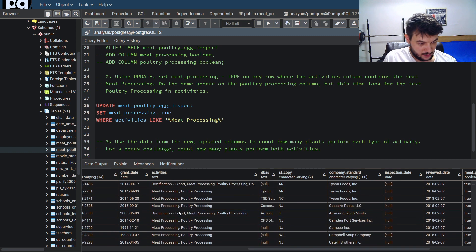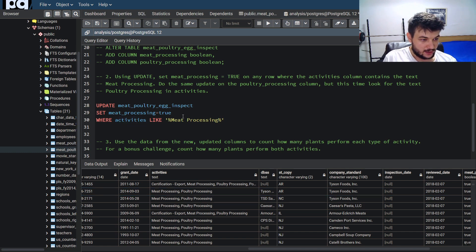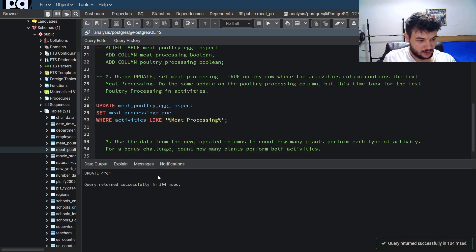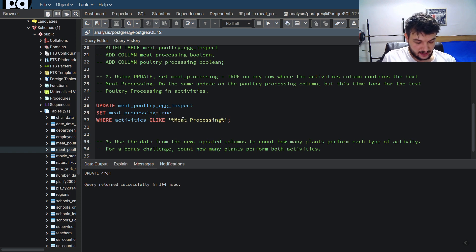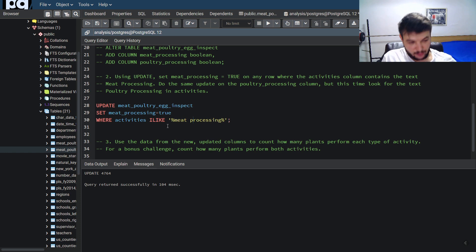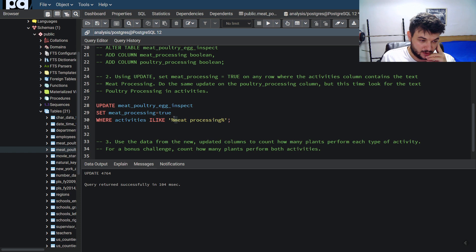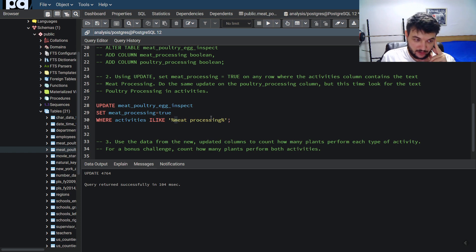So we write: UPDATE meat_poultry_egg_inspect SET meat_processing = true WHERE activities LIKE '%meat processing%'. This will set the meat_processing column to true for all rows which have 'meat processing' in the activities string. You might also use ILIKE for a case-insensitive search — that way it matches lowercase or uppercase letters alike.